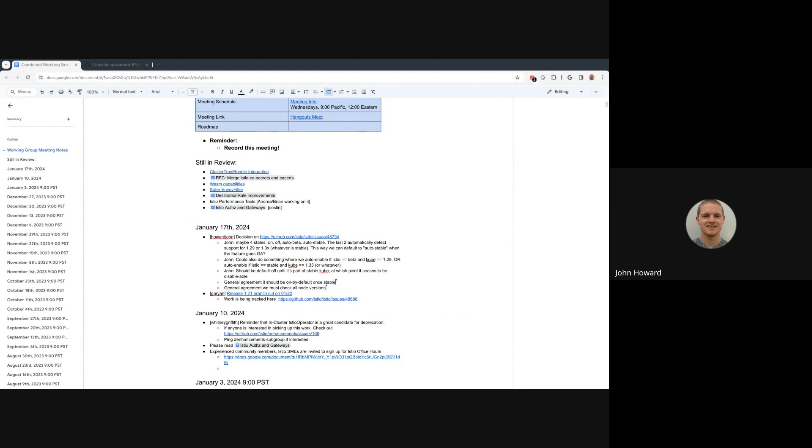Yeah, I'm almost certain the Z tunnel one will be merged by the 22nd, but the Istio one I just haven't looked at it for a while, so I don't want to make any guarantees. And that one was a bit more invasive because the Z tunnel one is just adding stuff, but the Istio one is replacing, which is probably fine. It just is a different dynamic on review.